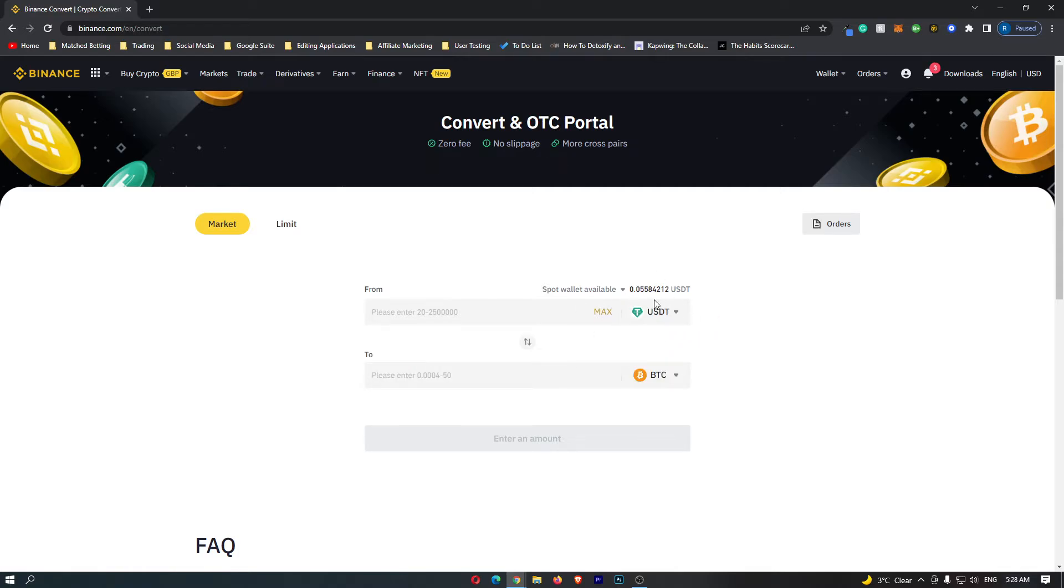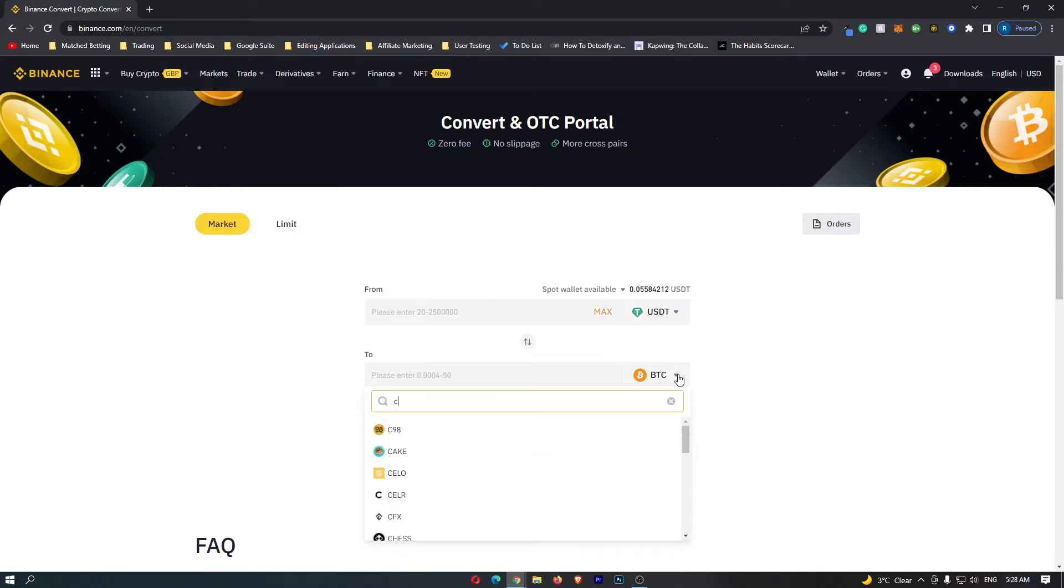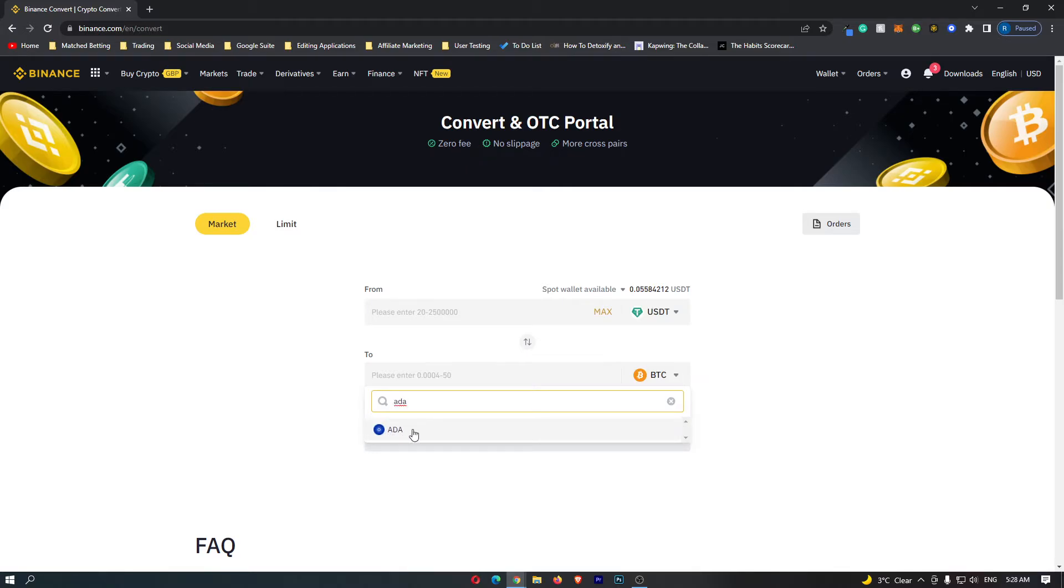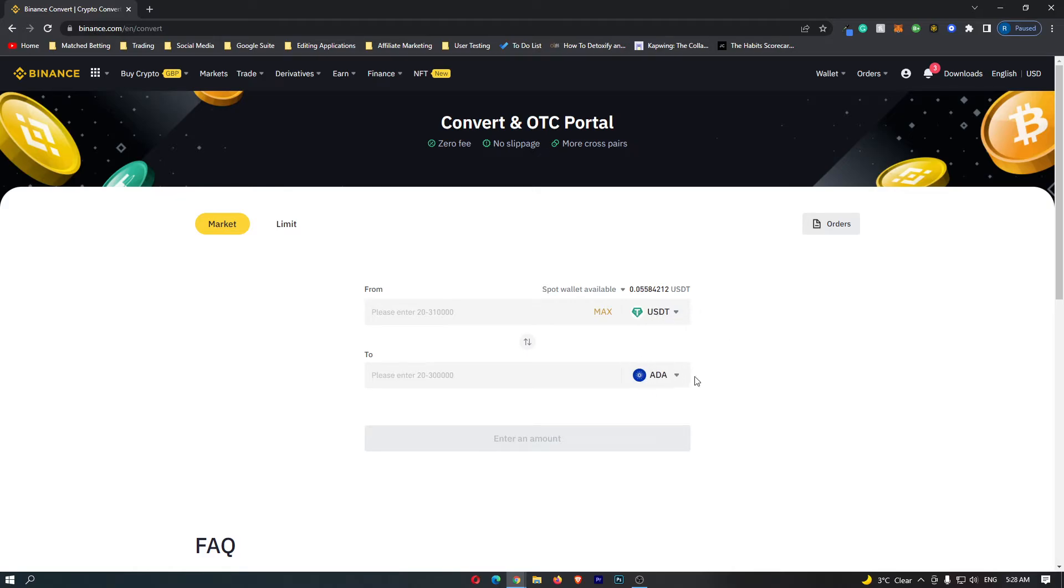Once your top bar is set to USDT, we can come down to this second dropdown menu, and this time we are looking for Cardano. The ticker for Cardano is ADA, and as you can see we can select ADA from here. So we are now converting USDT into Cardano or ADA.